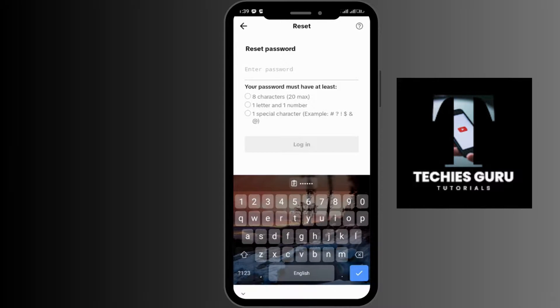Before resetting the password, you need to know that the password must be at least eight characters with one letter and one number, and you must include a special character like hashtag, question mark, exclamation sign, dollar sign, or any other.